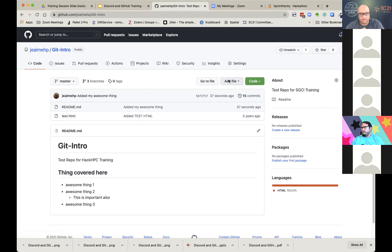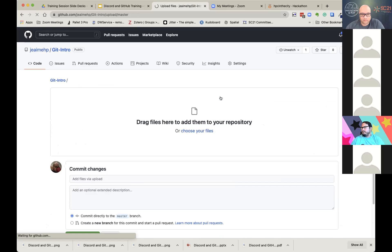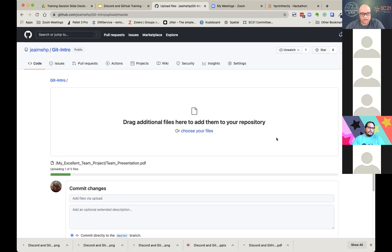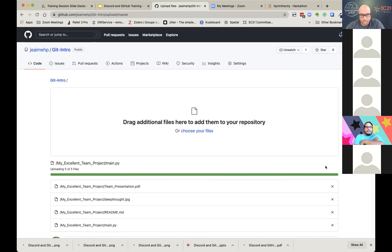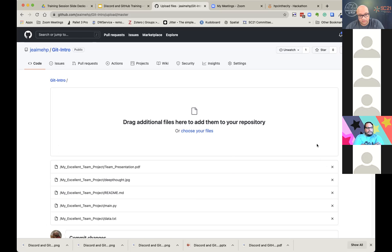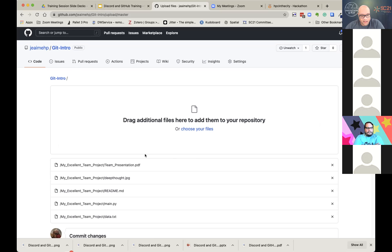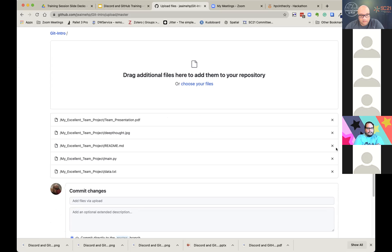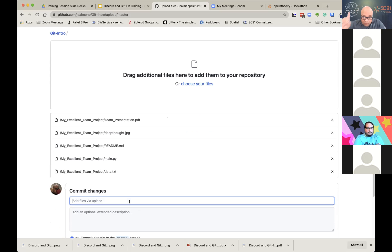That change history can save you because it tells you why something was done. So it's extremely important to use this feature. I'm going to click commit changes. And now you can see that now my README has things covered here. Awesome thing one. Awesome thing two. This is important. It's italicized and awesome thing three. It is, here's a word for you. It's rendered out. So my markdown code was rendered out into this. Not bad, eh? Kind of neat.